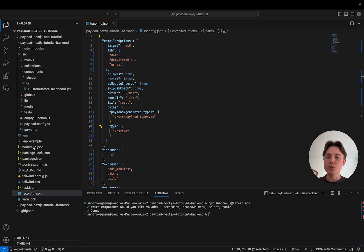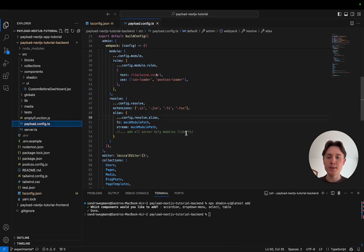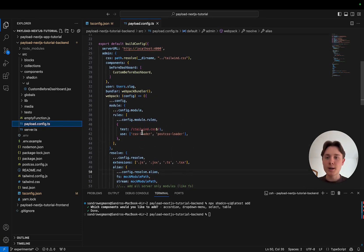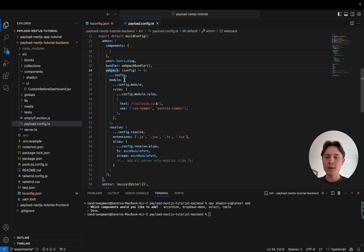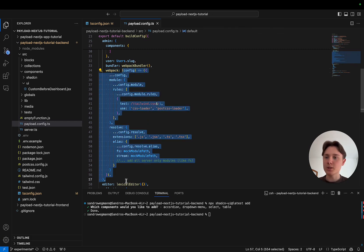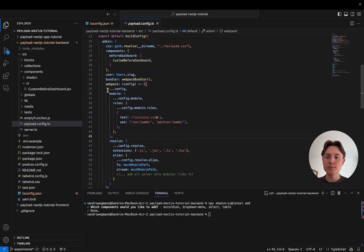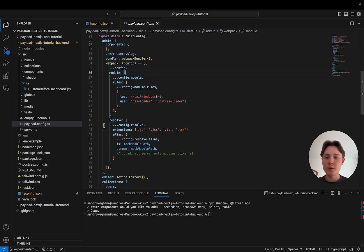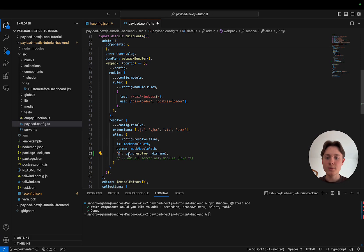In addition to that, we also need to configure a webpack config in Payload so that it knows this path as well. We go into our payload.config.ts file and under admin and webpack we adjust our config. Since this is the Payload Next.js tutorial repo, we've already created some webpack configurations for Tailwind CSS, and now we need to extend it. The important part is under resolve alias, and we need to specify `@` pointing to the same source directory.